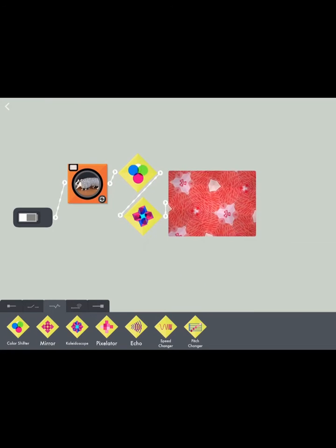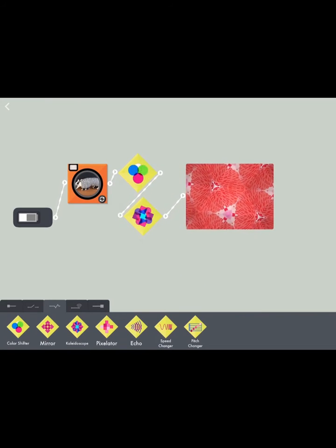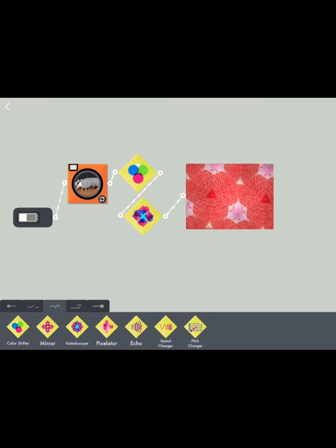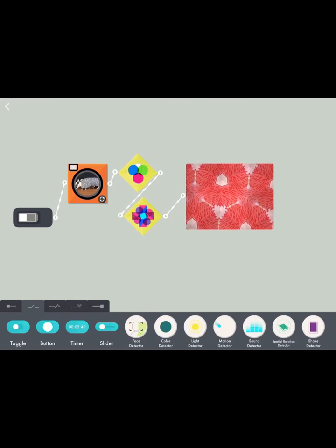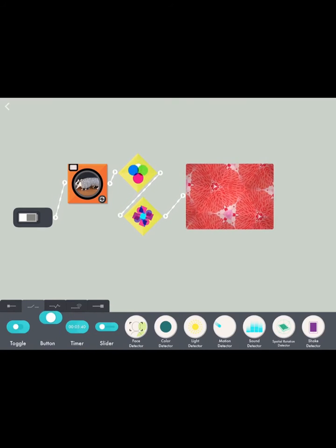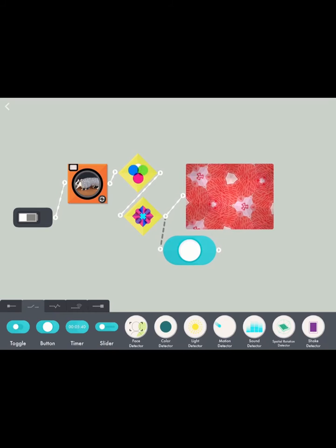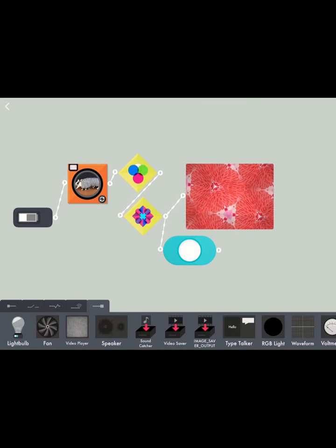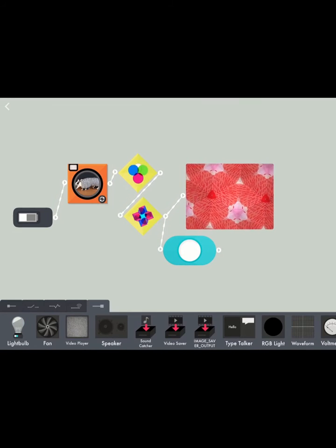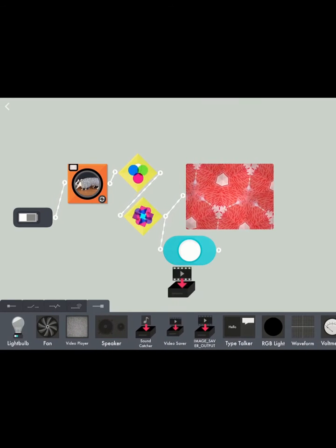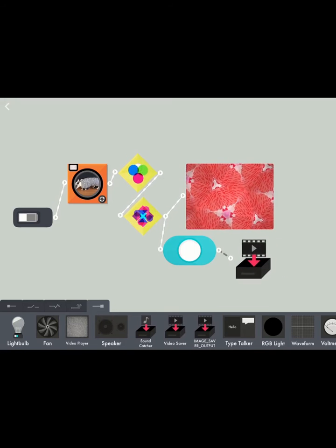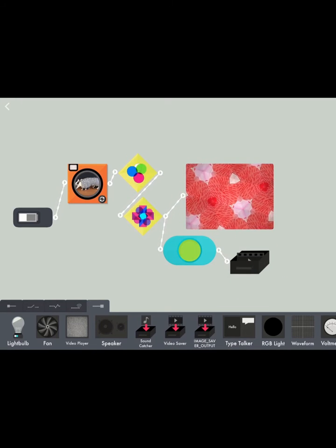And the last thing I'm going to add is a video saver. So first I'll add a button so that it'll start recording the video when I want it to, and then I'm going to add a video saver which is going to let it save to my camera roll.